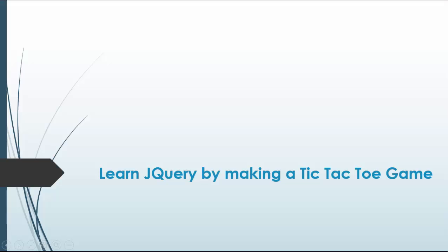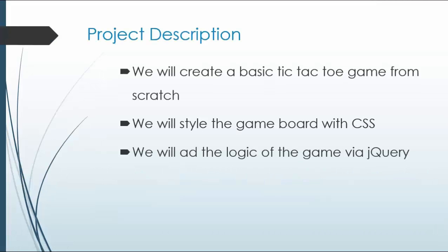Alright, so welcome to your last JavaScript jQuery project. I wanted to do something that was fairly simple and also fun, so we're going to build a very basic tic-tac-toe game using jQuery.